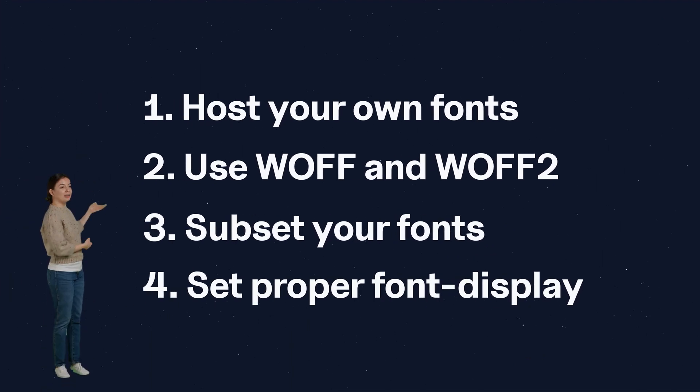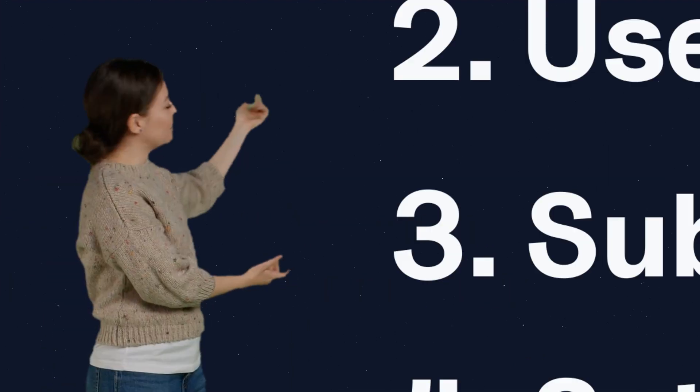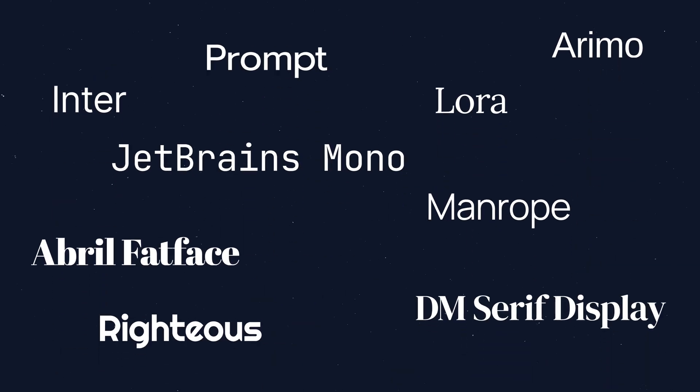In this video, we'll cover a few of the best practices for optimizing and using web fonts. First, you'll need a web font.